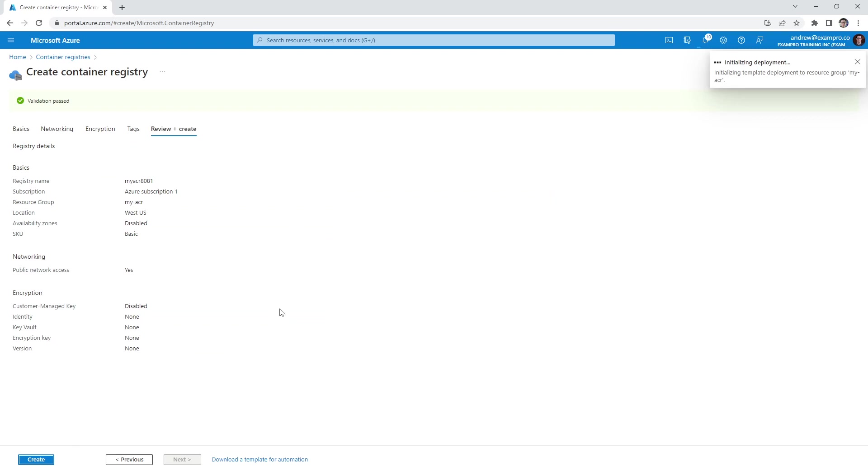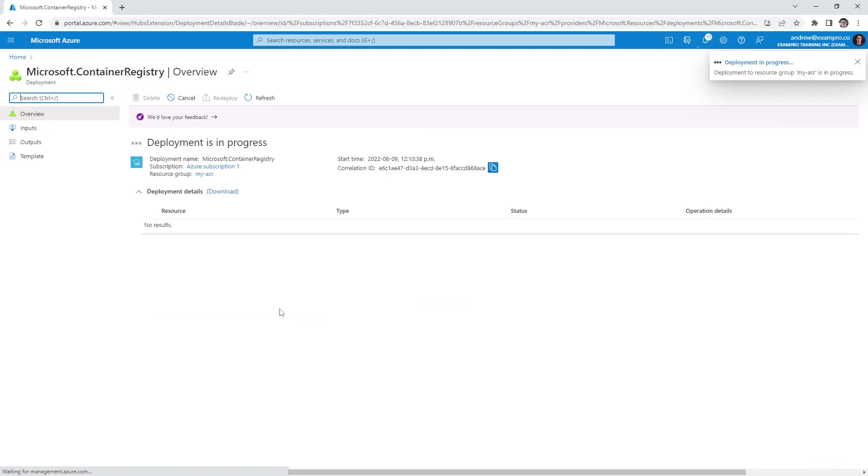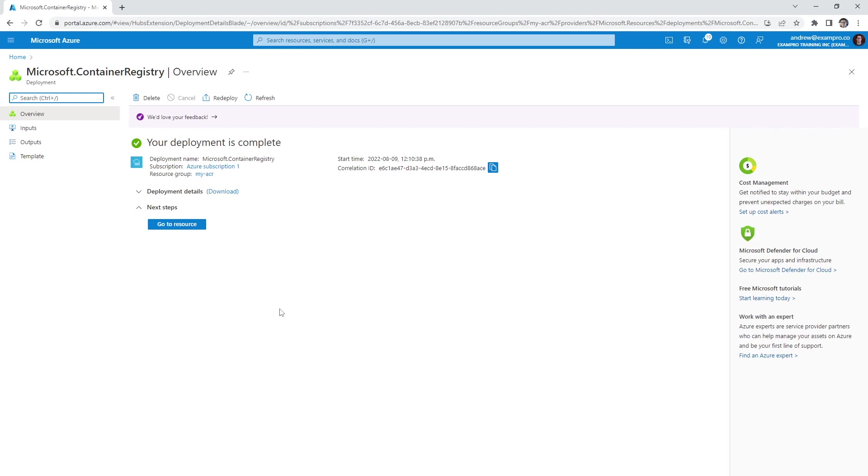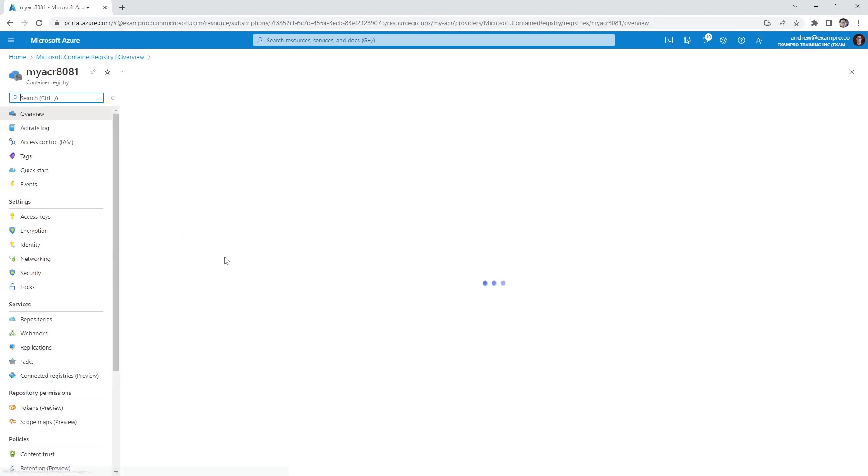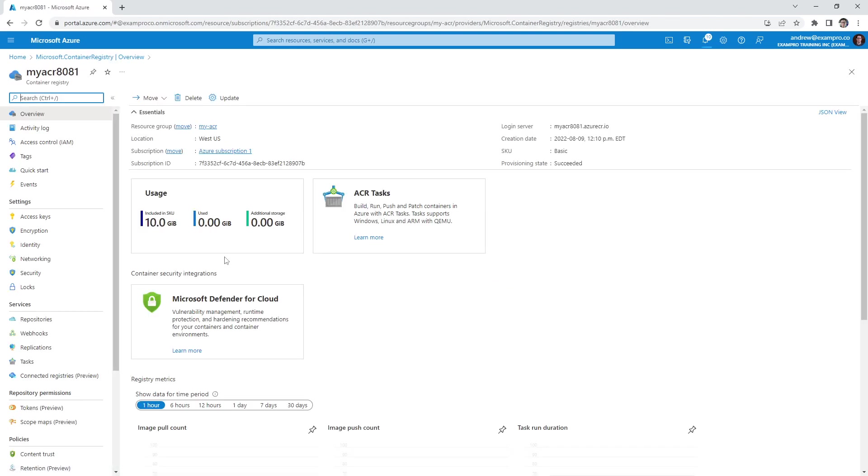And we'll give it a moment to allow it to start deploying. And we'll just wait till this is done deploying our registry. Alright, so that took less than five seconds. And we'll go ahead and go to that resource.